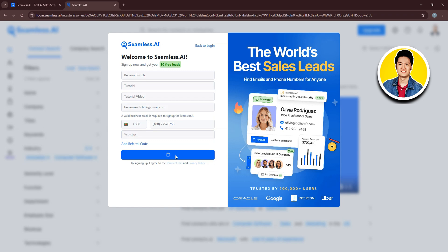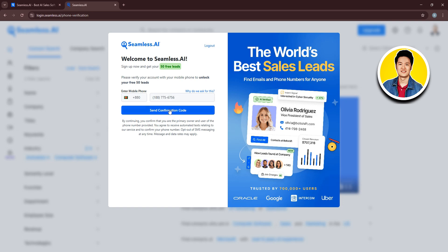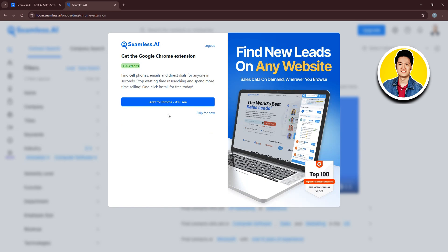After that, you'll be taken to the verification page. On this page, you need to click on Send Confirmation Code. Then, it will be sent to your phone number that you entered. So now, put in the verification code on this section. Just type in the number that you receive in your SMS. Then, click on Verify Account.